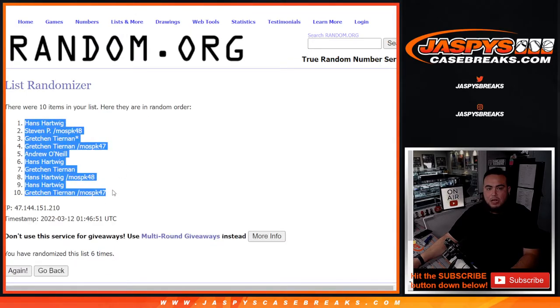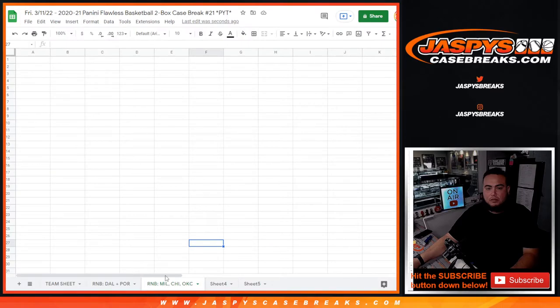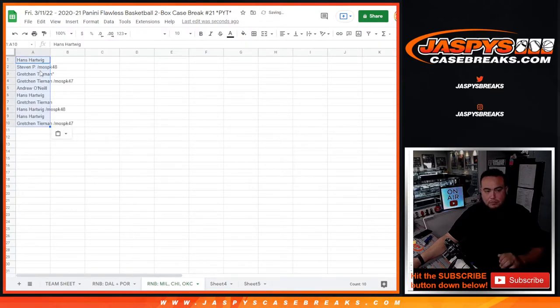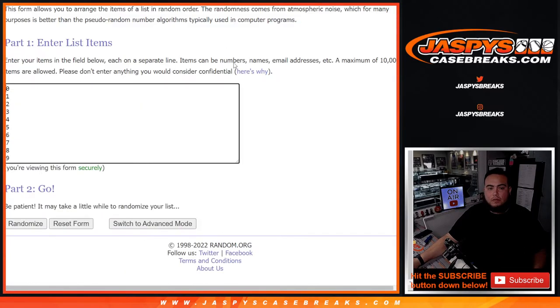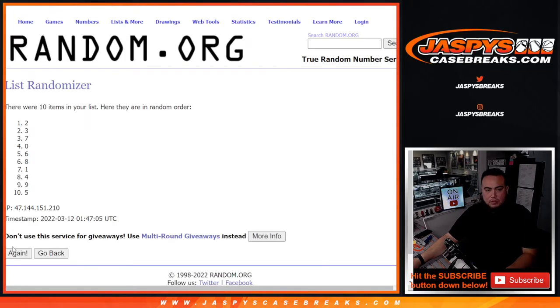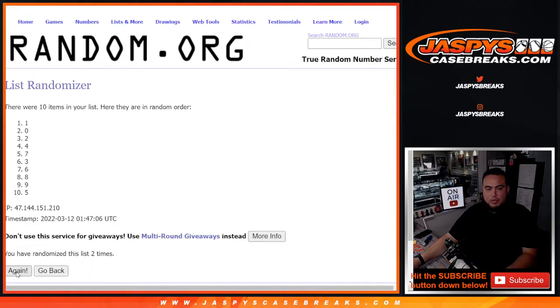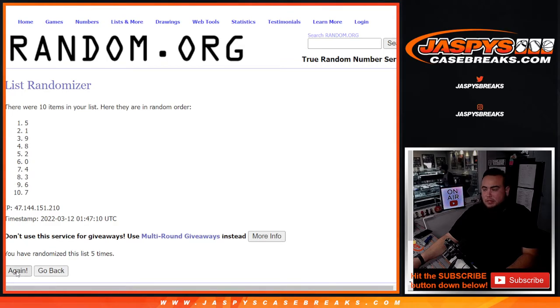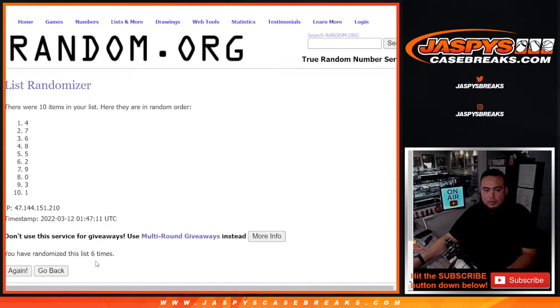Hans down to Gretch. 1, 2, 3, 4, 5, 6. 6 times.